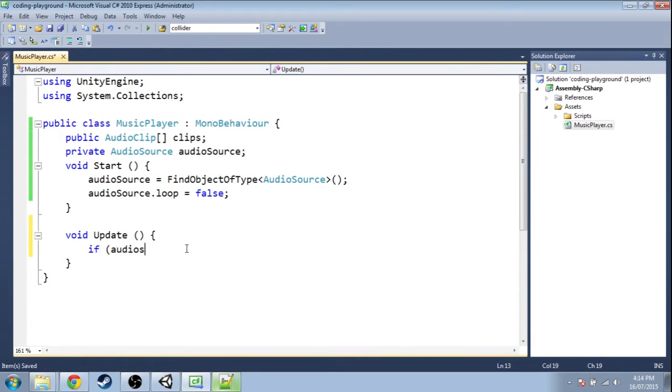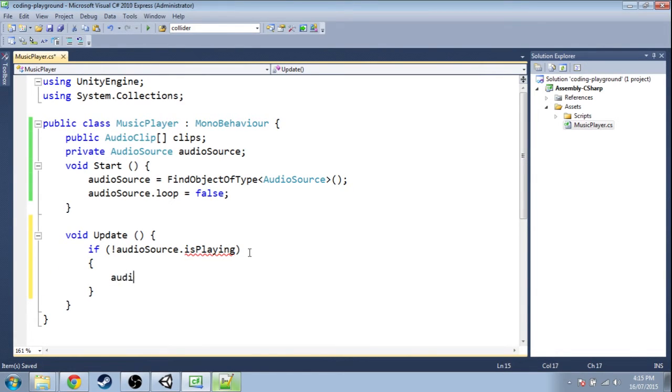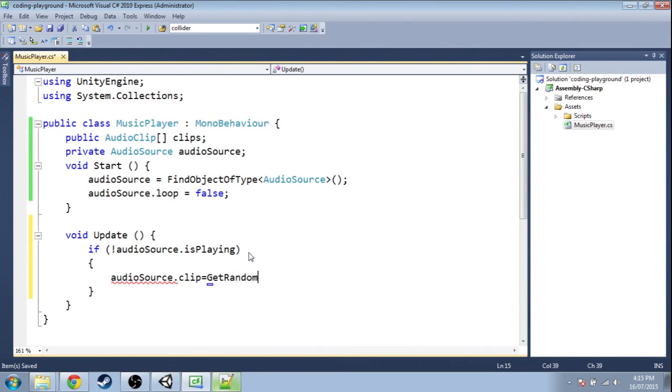We're going to check if our AudioSource is playing something. If it's not—that's the exclamation mark—then we're going to set its clip equal to a random clip. This is a method we're going to write. Then we'll make it play that clip.